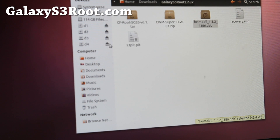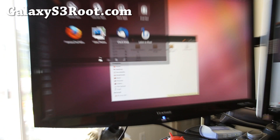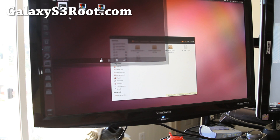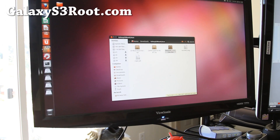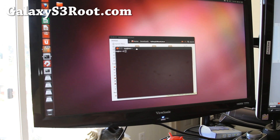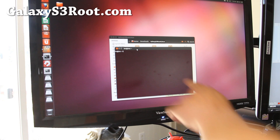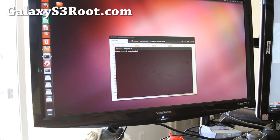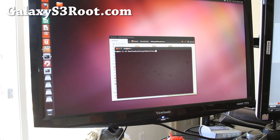Next what you want to do is basically open up a terminal — type terminal in your search bar and you'll find the terminal application. Open it and we're going to browse to that folder. Basically do: cd, space, downloads, then slash GalaxyS3rootLinux like that.